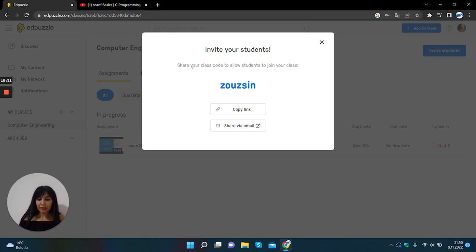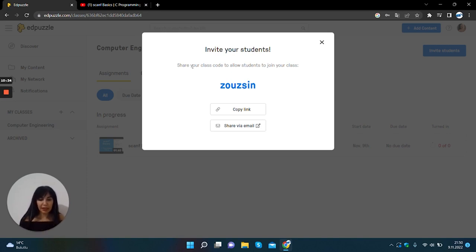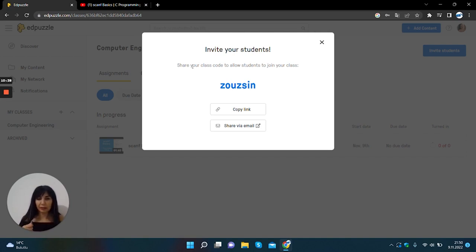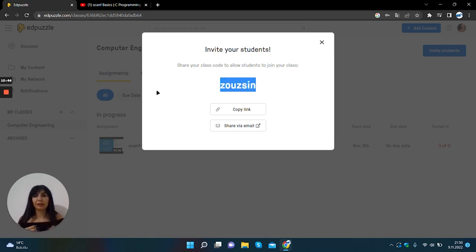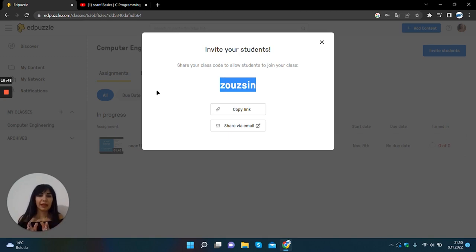After selecting video select, you can send this assignment to your students. But you should give this code to your students to assign the class. Okay. And...